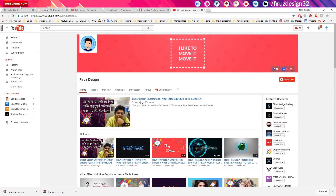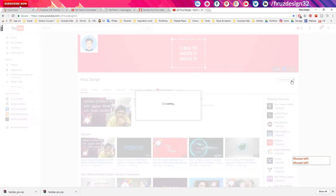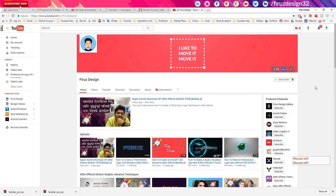If you haven't subscribed to the channel, click the subscribe button and click the bell icon so that as soon as we upload a video, you will see the notifications as well.